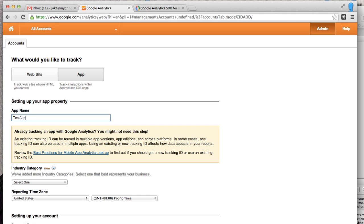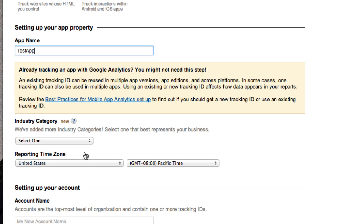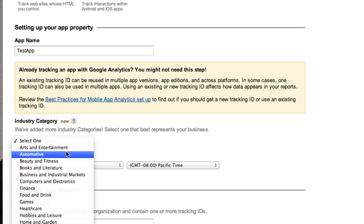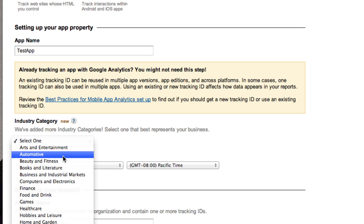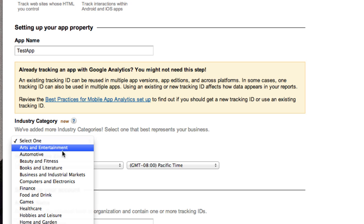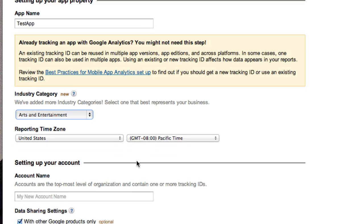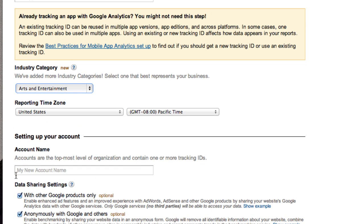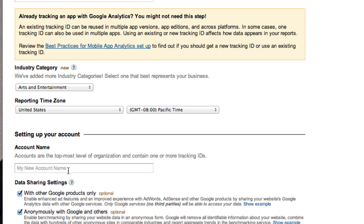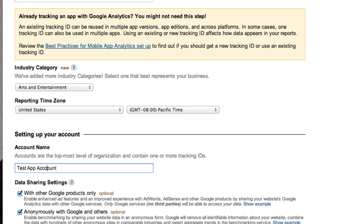So we're going to go ahead and put in what our app name is just so we know, so we can track it later and be like, oh yeah, this is the test app that we're creating. And then we're going to select an industry. I don't know how much this actually helps us necessarily. It may help Google and their analytics and tracking the world, but go ahead and click that. And then we're going to put an account name. So this doesn't really matter. We'll just do test app account with three C's, whatever you want there.